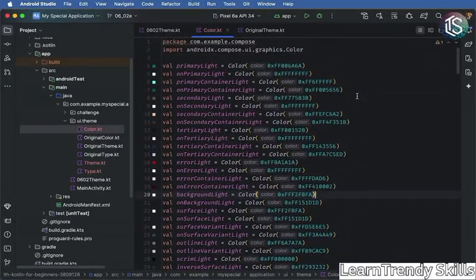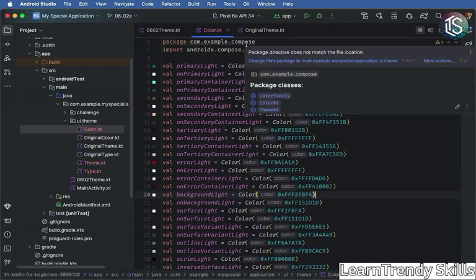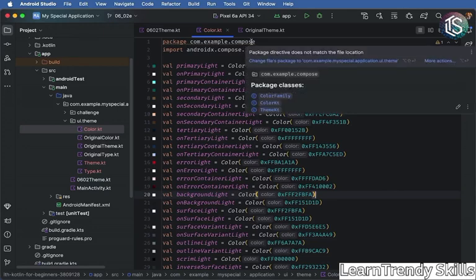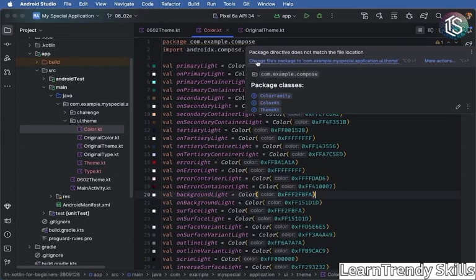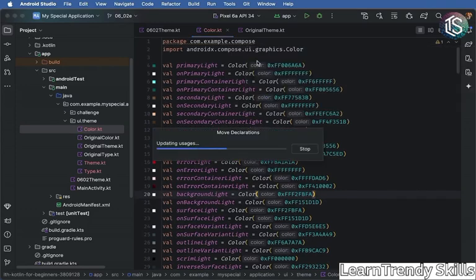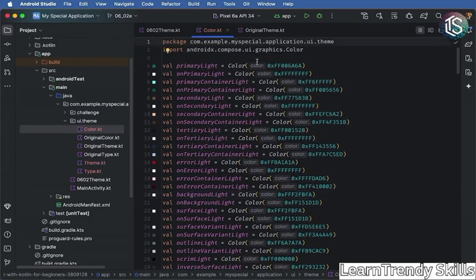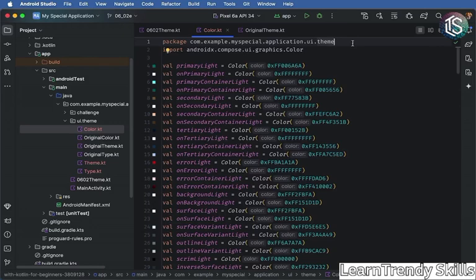Now, there's one more thing since we copied this over. Notice that we have this kind of squiggly letting us know that the package directive doesn't match. We can just come here and go ahead and change it. Okay, and then we see that we have the correct package. All right, so let's close down the color.